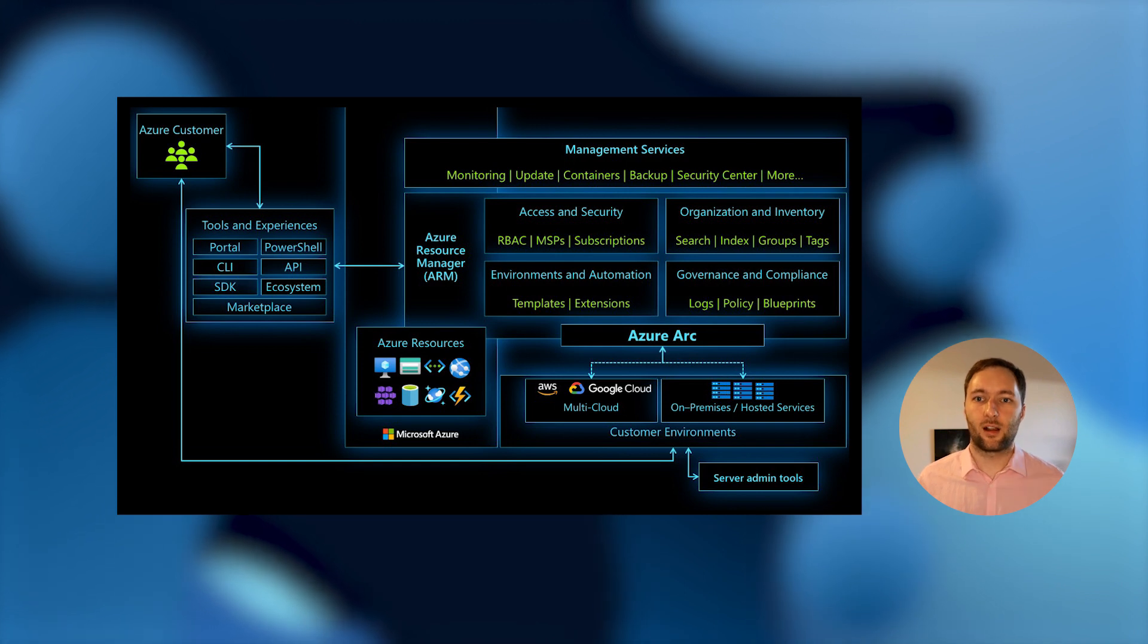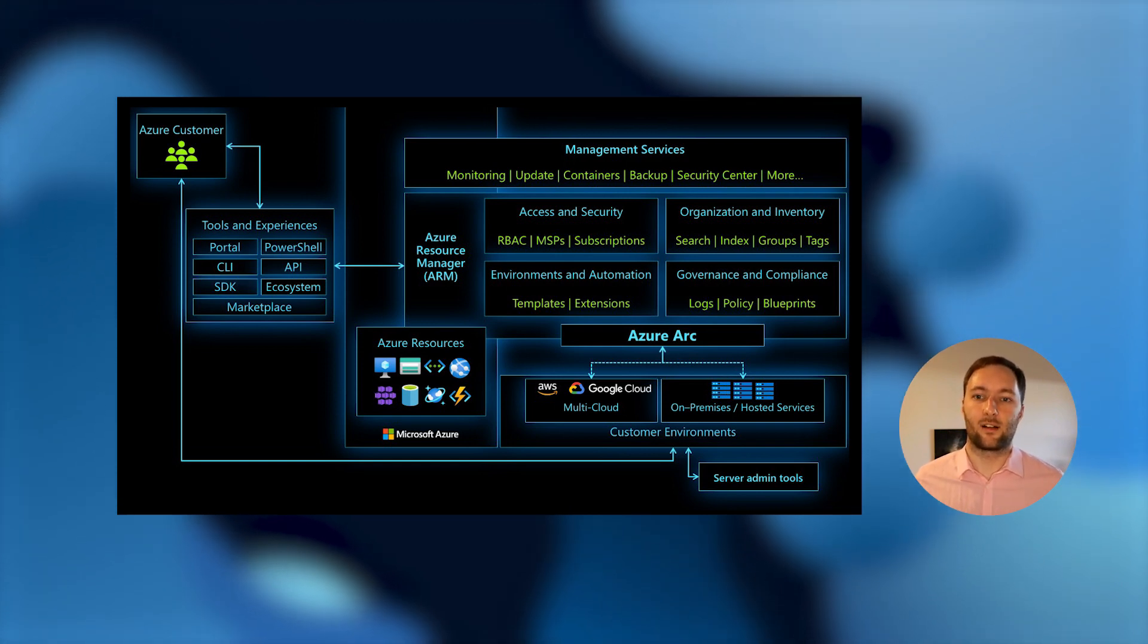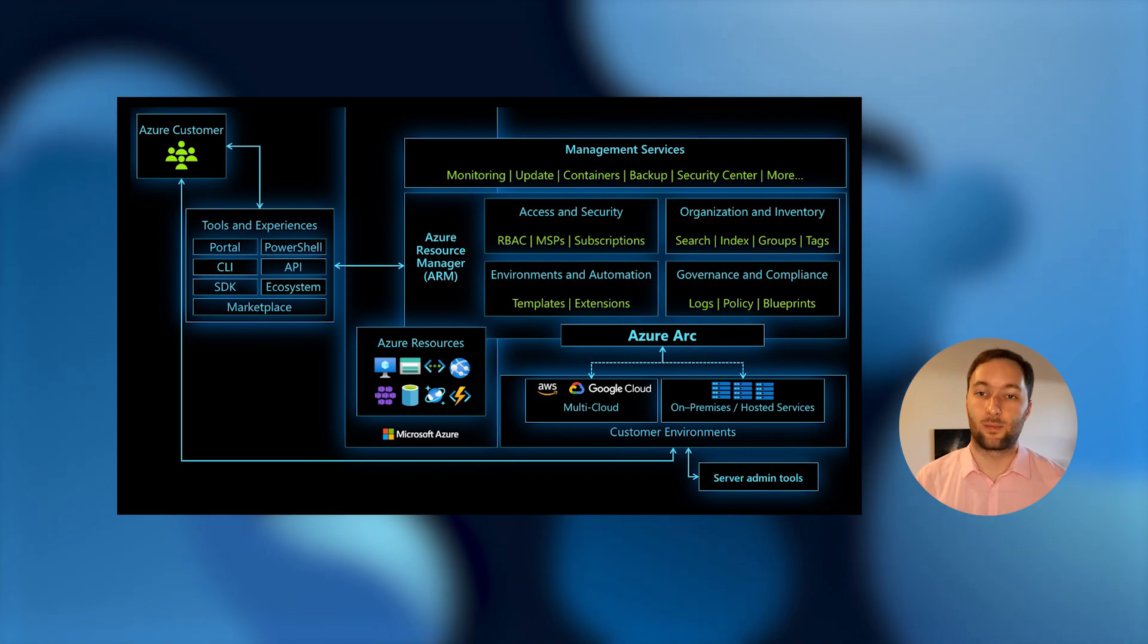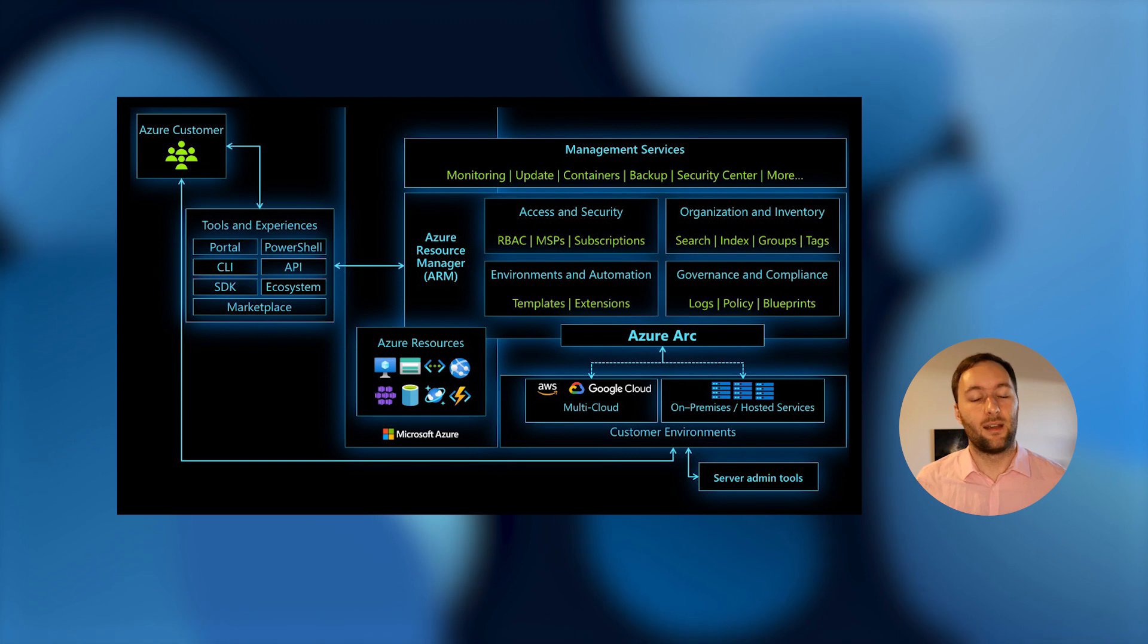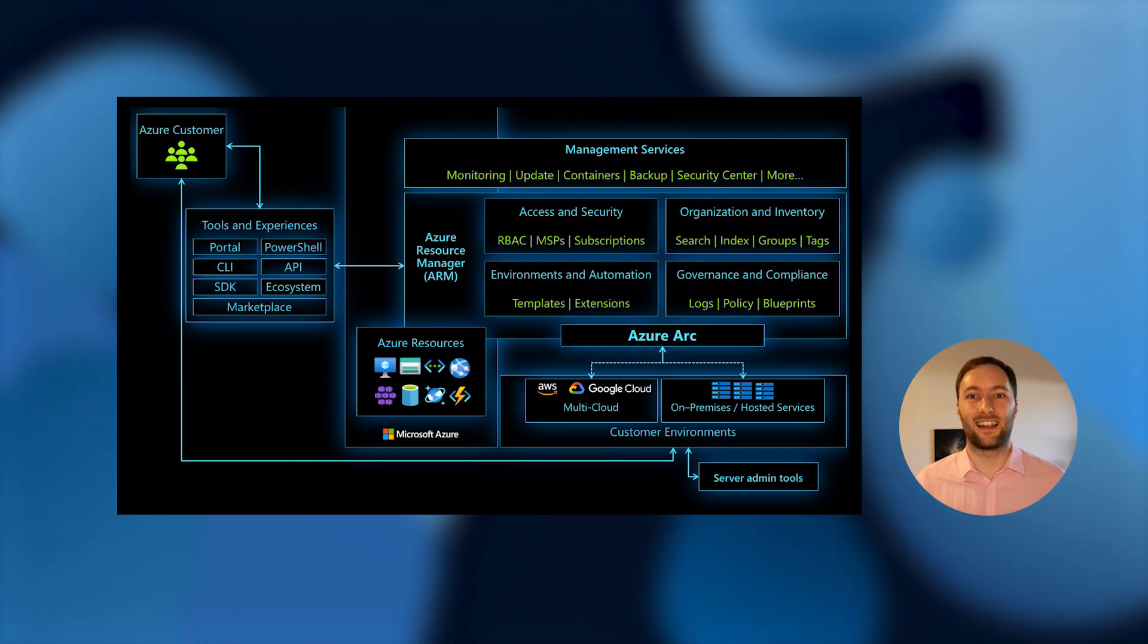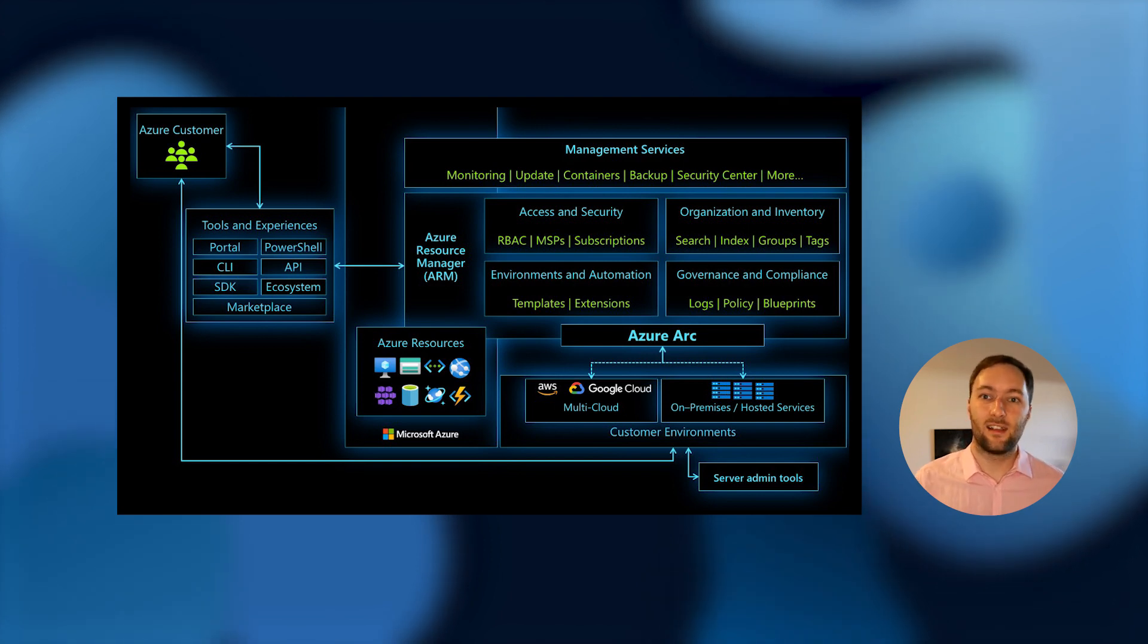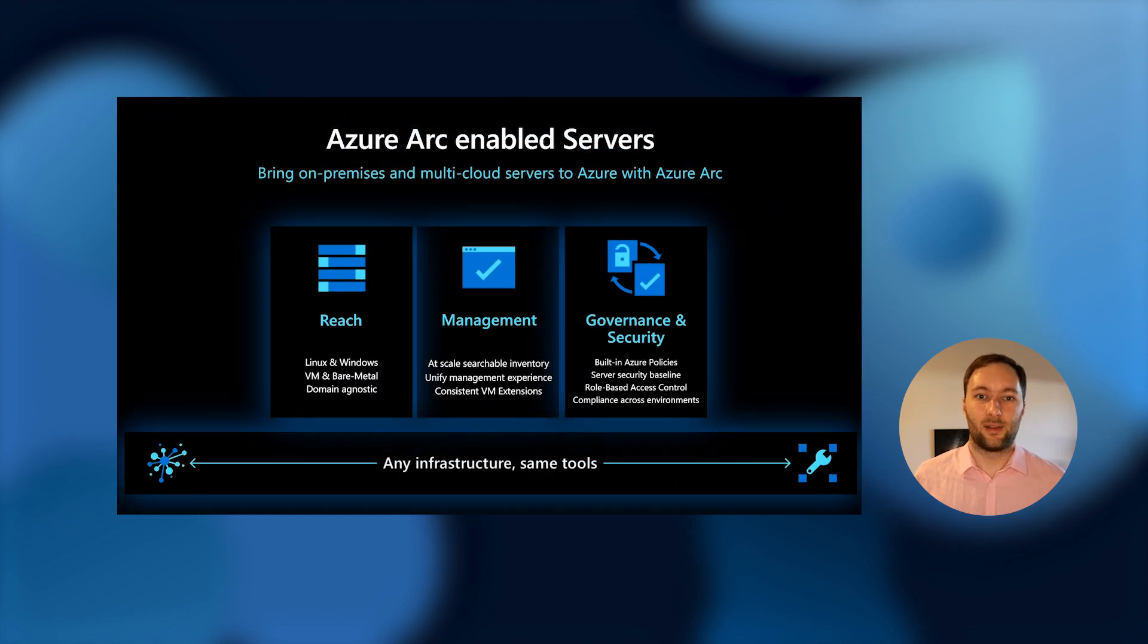But we can fix that with Azure Arc. Azure Arc as a whole is trying to connect things that are on-prem or in other clouds and project them into Azure Resource Manager so that Azure is aware of them. And once Azure is aware of them, we can actually start providing a lot of the same management and monitoring and governance capabilities that you have in Azure today for the things that are running outside of Azure.